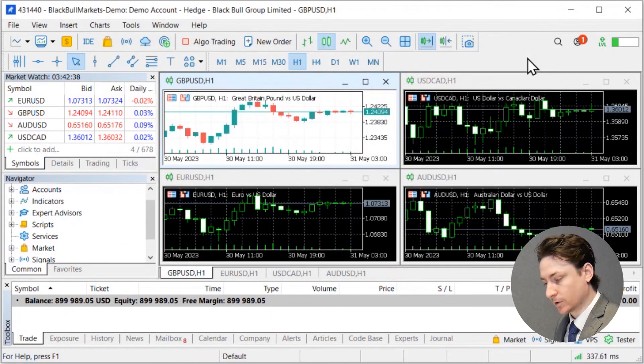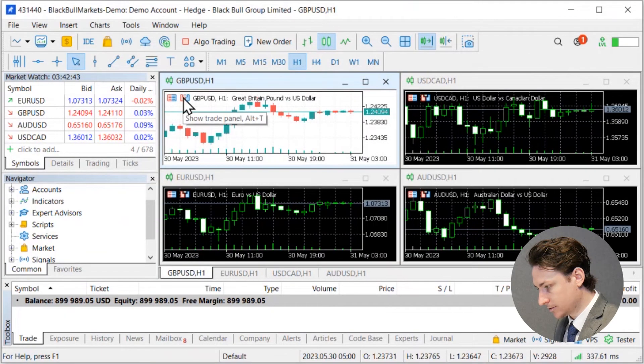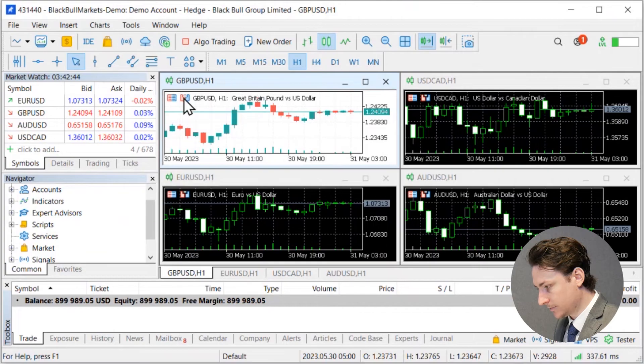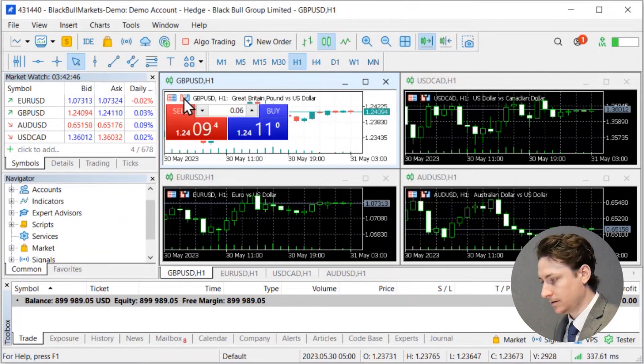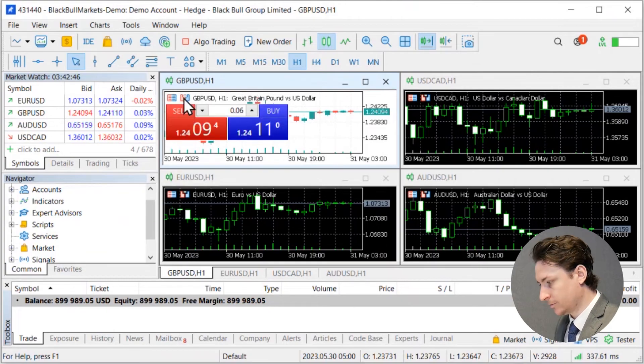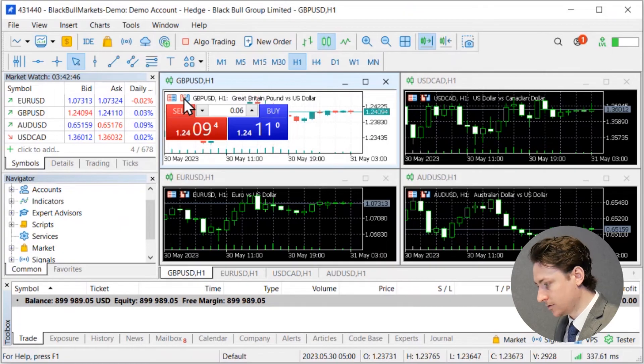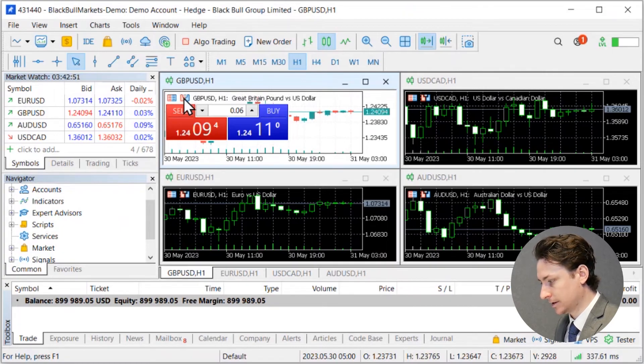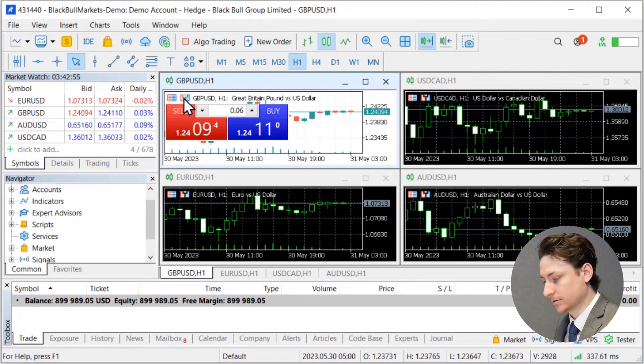Going back to the charts quickly, if you select this little icon here, this is going to bring up one click trading. This is going to let you bypass the new order window when placing a new trade but it doesn't allow you to set a take profit and a stop loss at the same time.